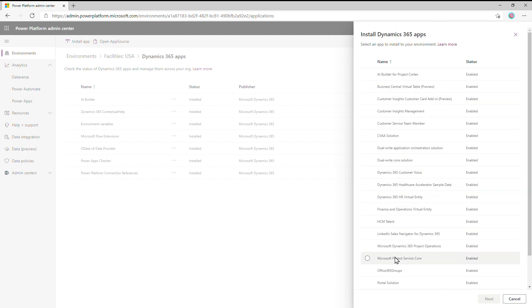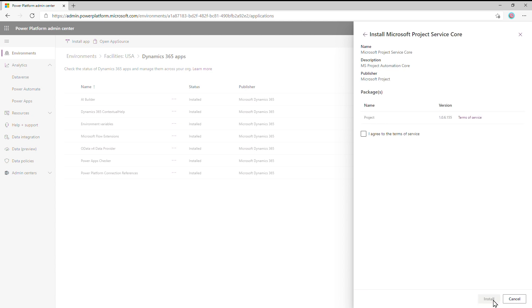Pressing that button gives us a menu with a list of applications that can be installed in this environment. Towards the bottom of this list, you'll see one that says Microsoft Project Service Core. Choose that and press Next. Review the Terms of Service and go ahead and press Install. This process will take about 45 minutes. When it's done, you can then go ahead and configure Project.